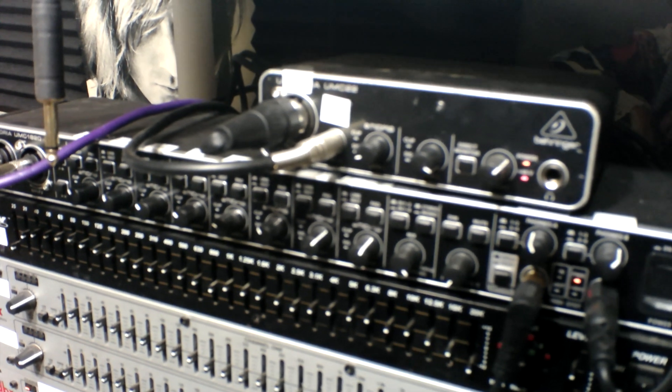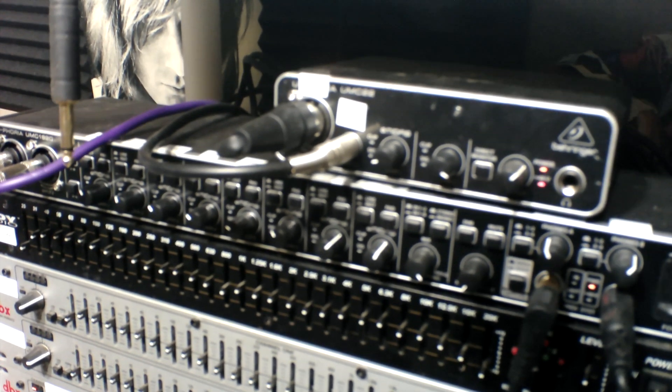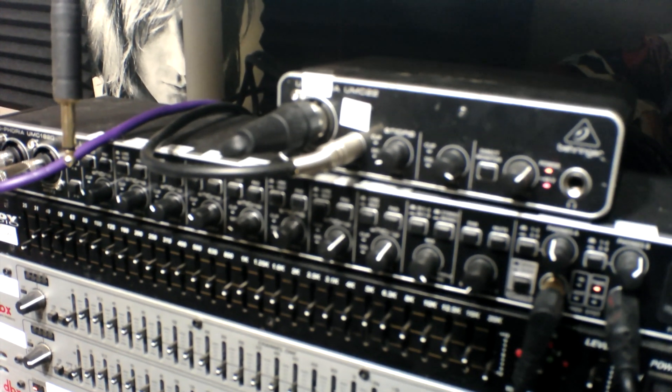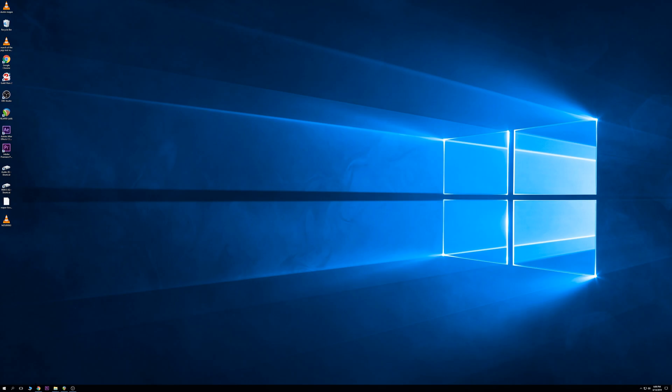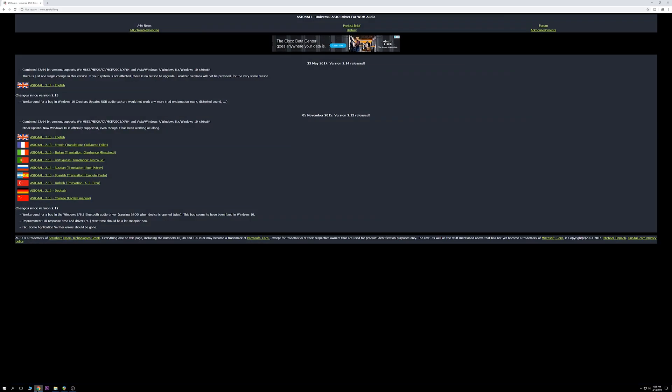Alright, so let's jump over to Reaper and I will show you how to use the driver. Alright, so first off we're going to load up Chrome.